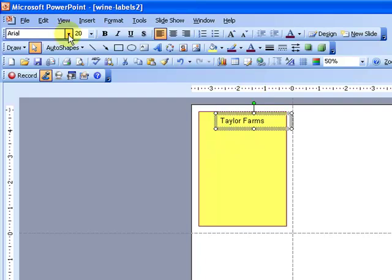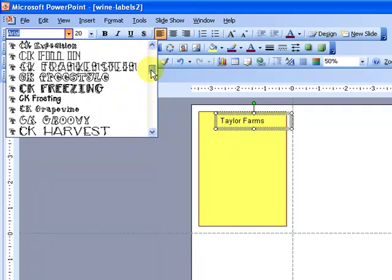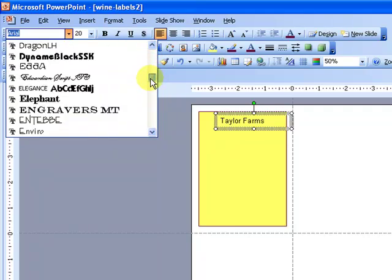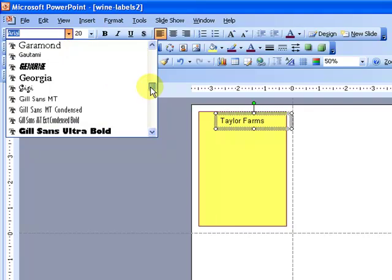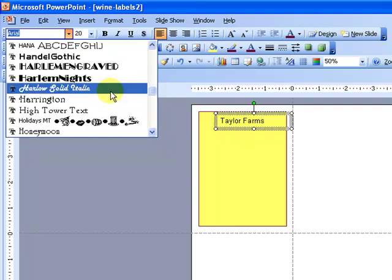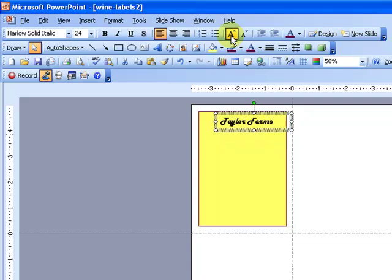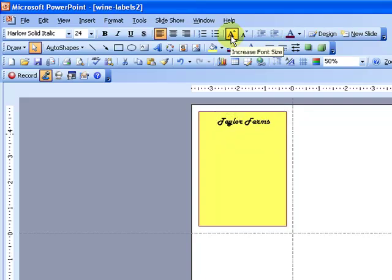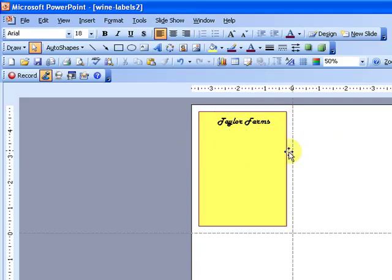Then what I want to do is I want to change the style, and the one that I like is called Harlow Solid for this. So I'm going to scroll through until I find Harlow Solid. There it is. And it looks kind of small, so I'm going to increase that a little bit. And it's kind of squished down because it's so small, it's hard to read right now, but it's just because it's a fourth of the page.